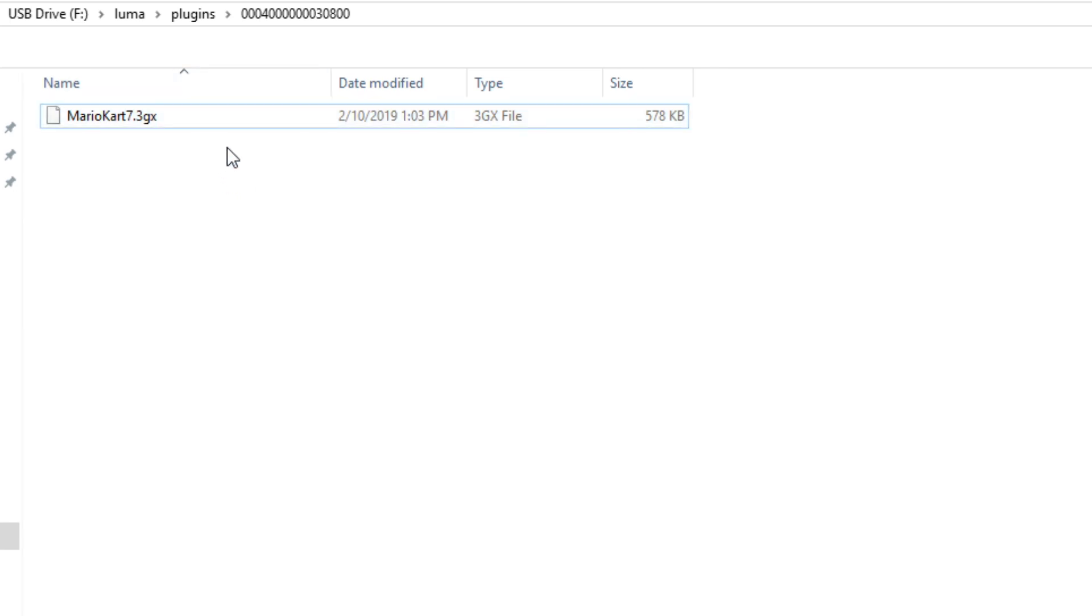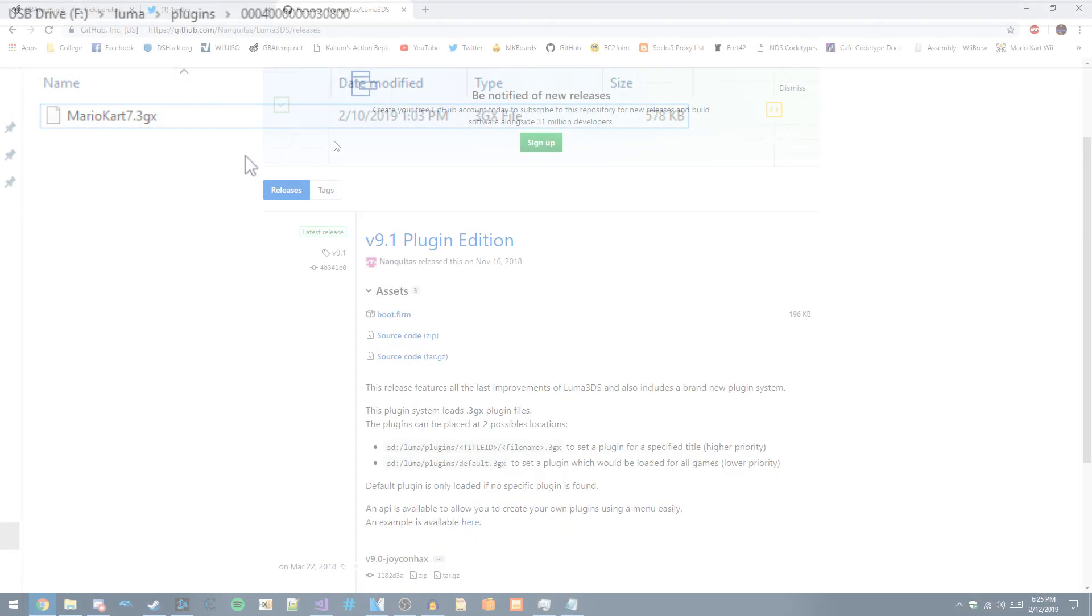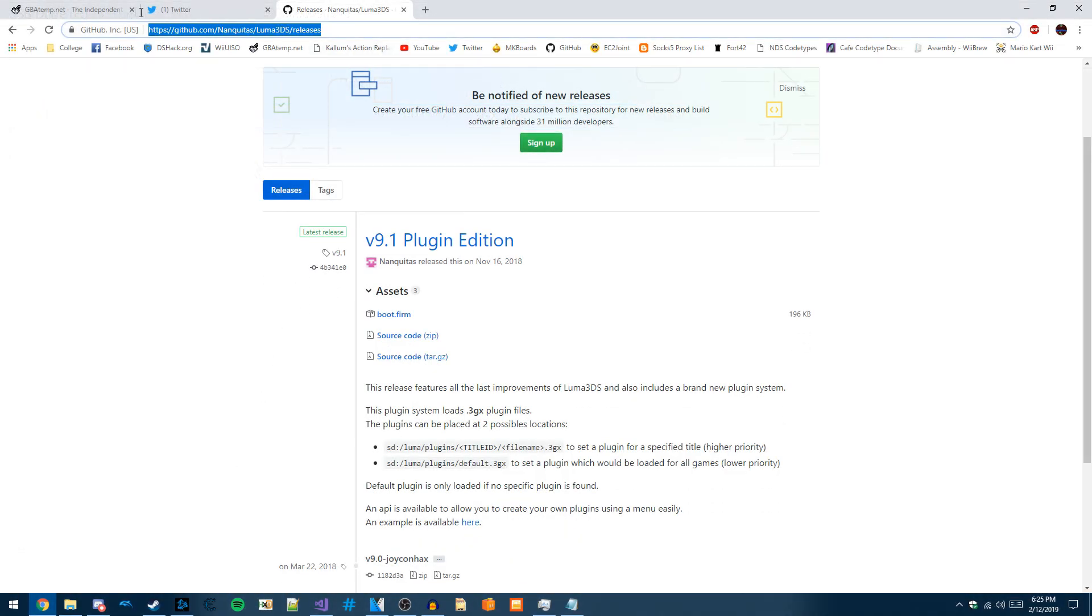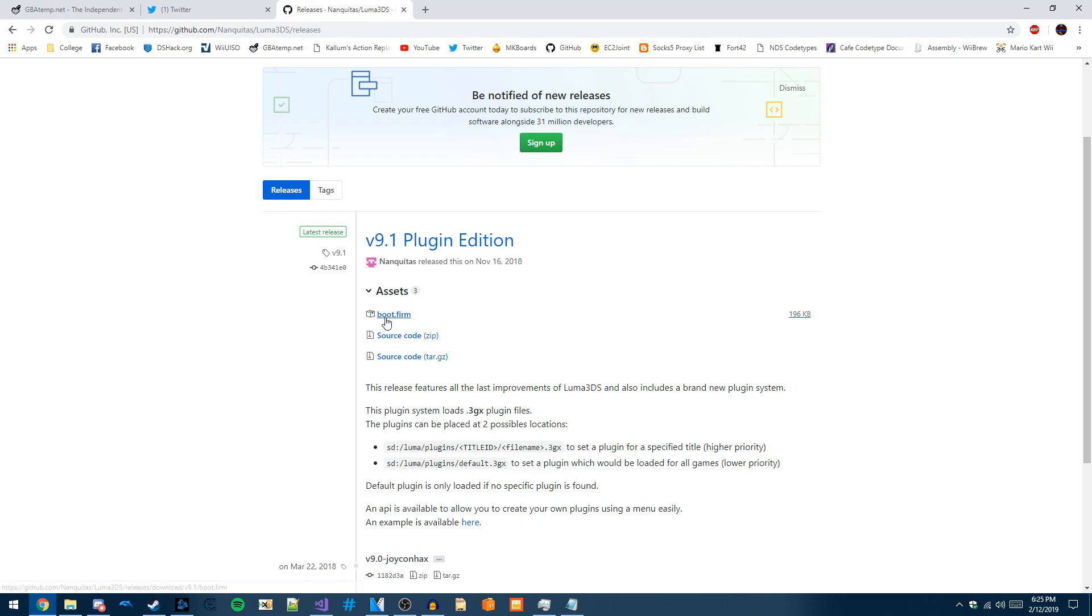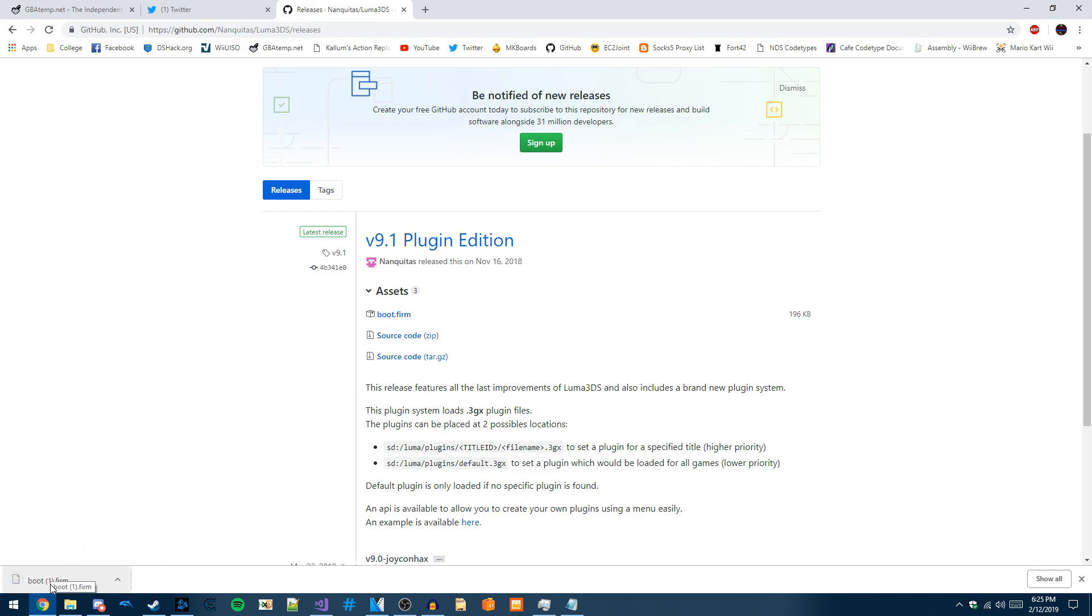You need to download a modified boot.firm file from Nankita's GitHub page. This one actually has plugin loading enabled because I believe it's not in the vanilla Luma CFW files. He has modified this.